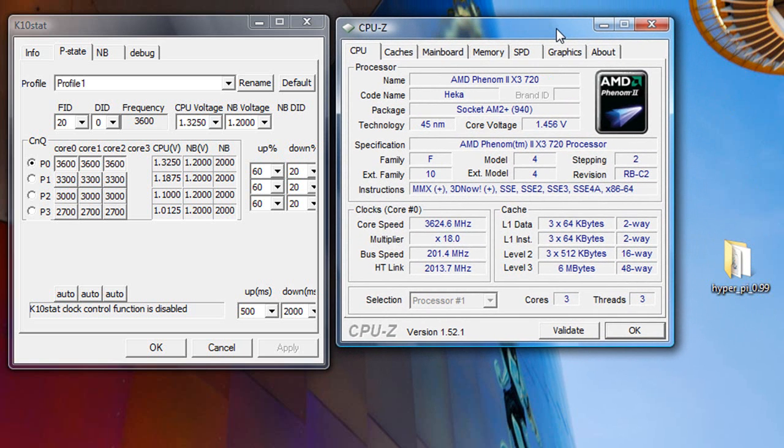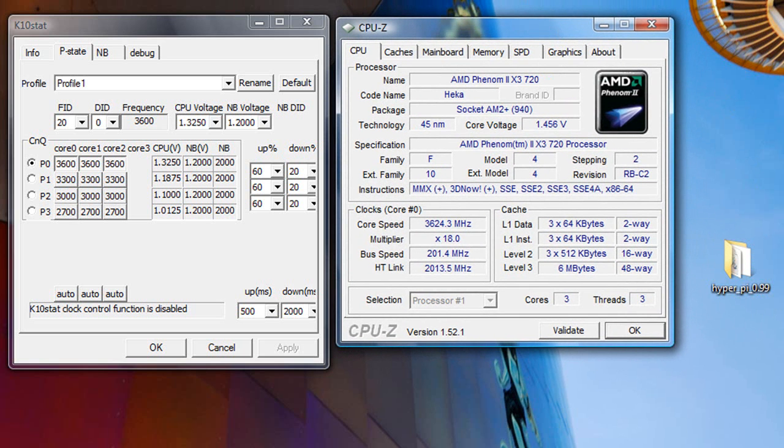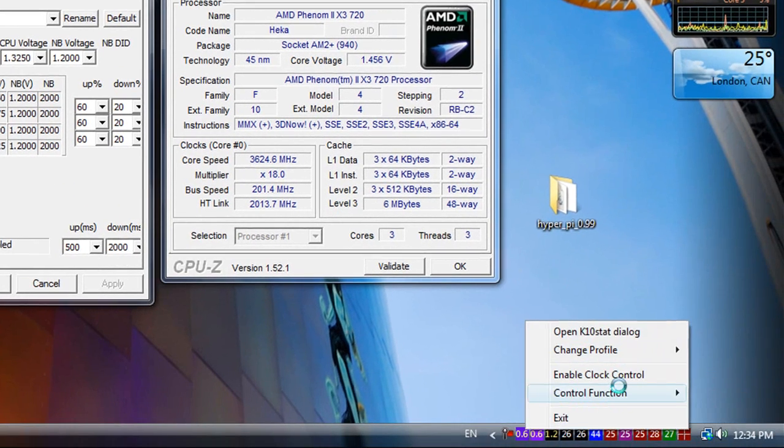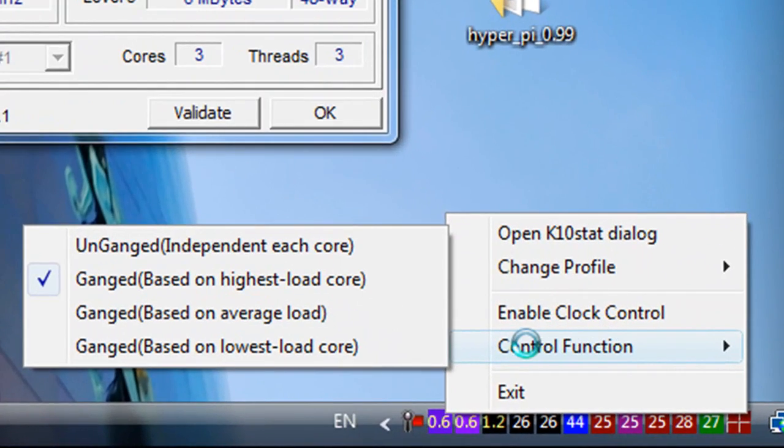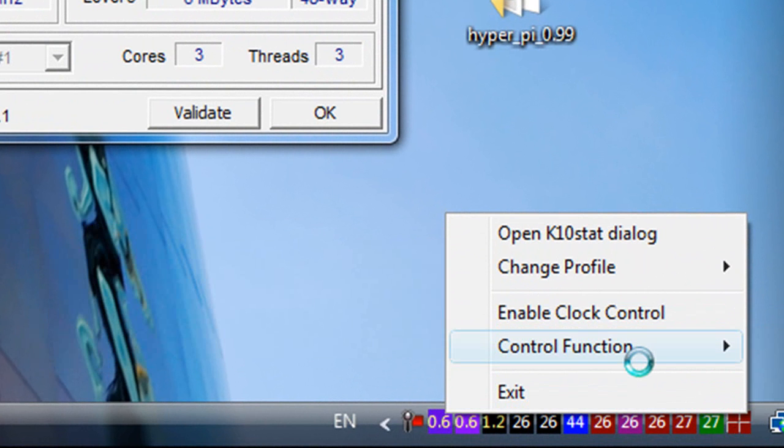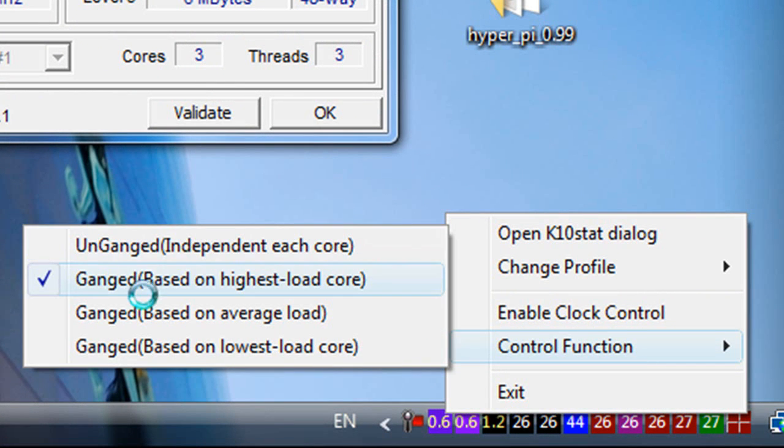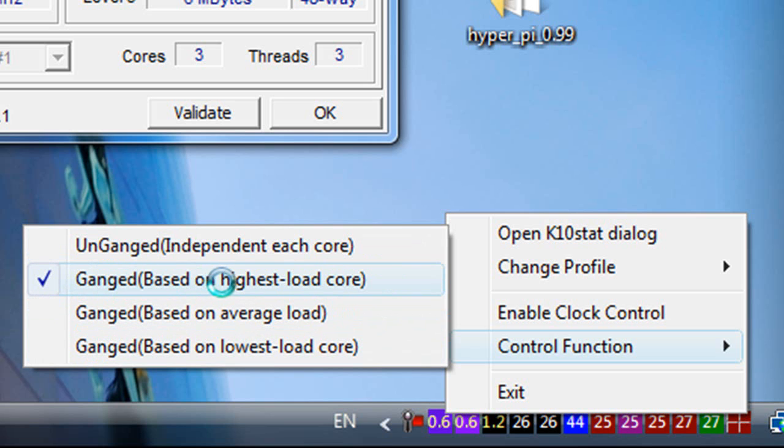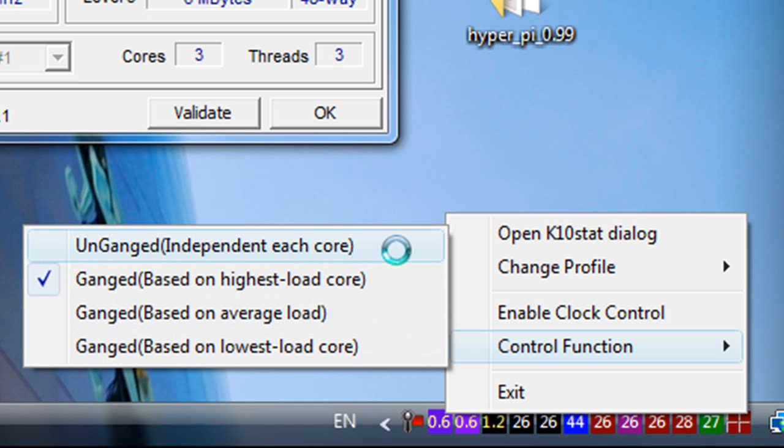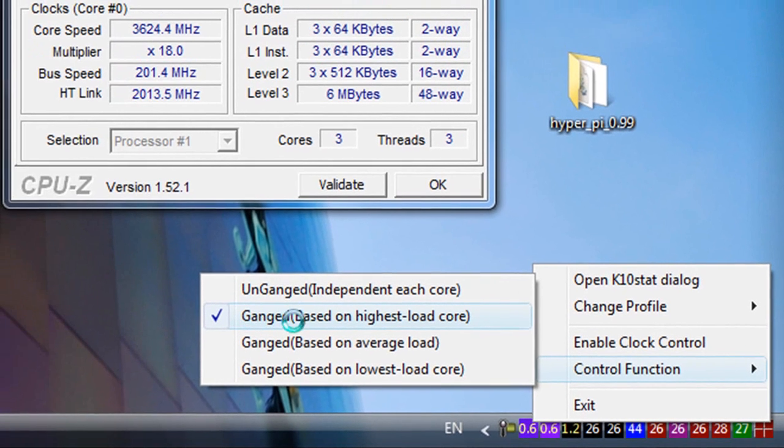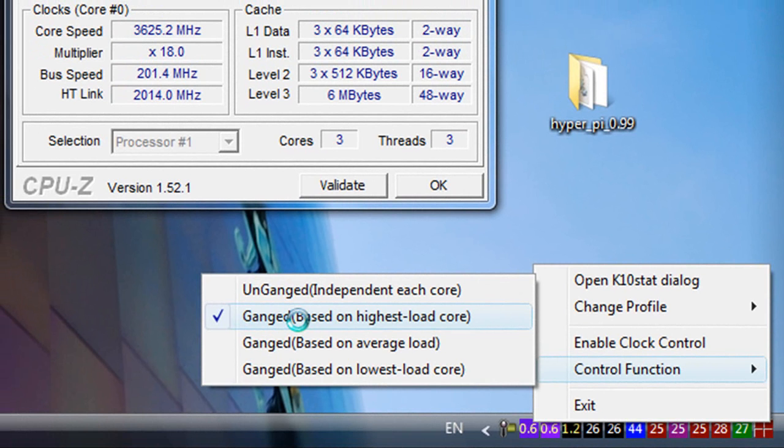So thanks for watching my video, and if you have any questions feel free to leave in the comments. One thing I forgot to mention is there's actually another thing I want to talk about, that's the control function. So if you right click on the control function right here, you can see there's four choices you can choose. I recommend choosing the ganged mode based on the highest core. Basically ganged mode and unganged mode. The difference is, unganged mode means each core runs at different speeds based on the core load. Ganged mode means all the cores will run at the same speed, even if it doesn't need to be. So if you play games or do video editing, I think this one is better. It's going to give you better performance.